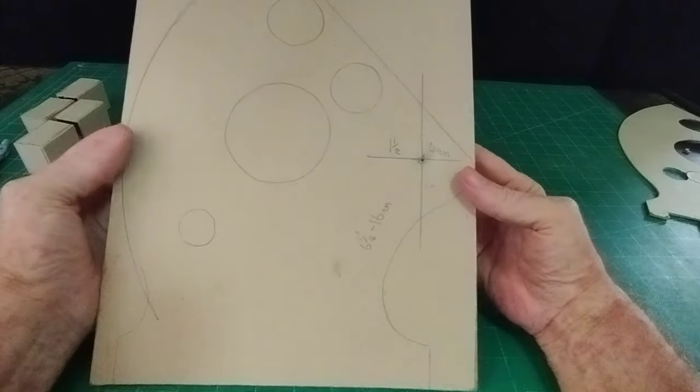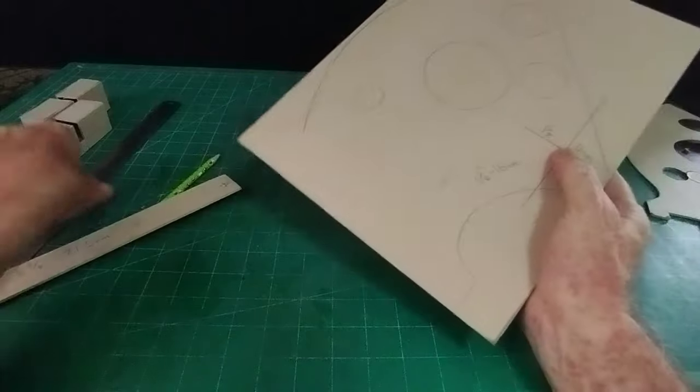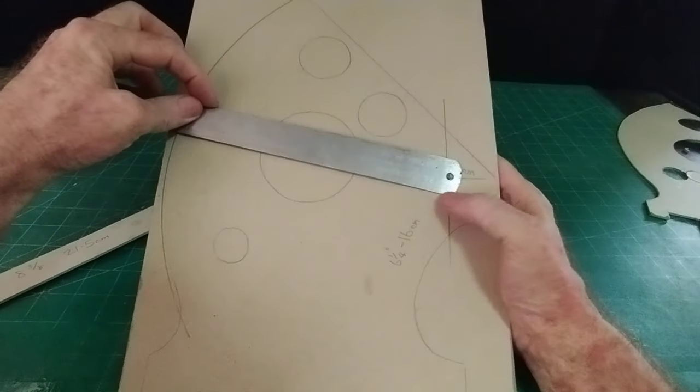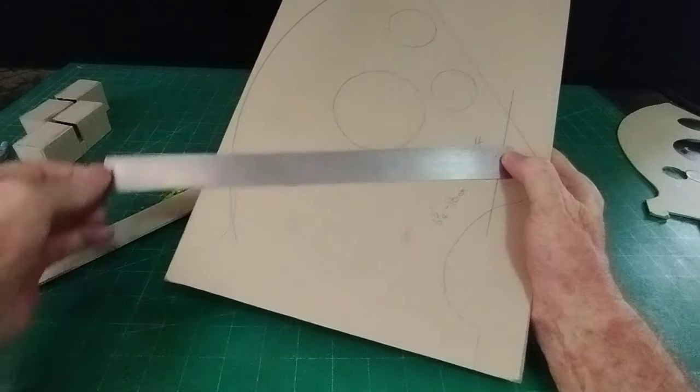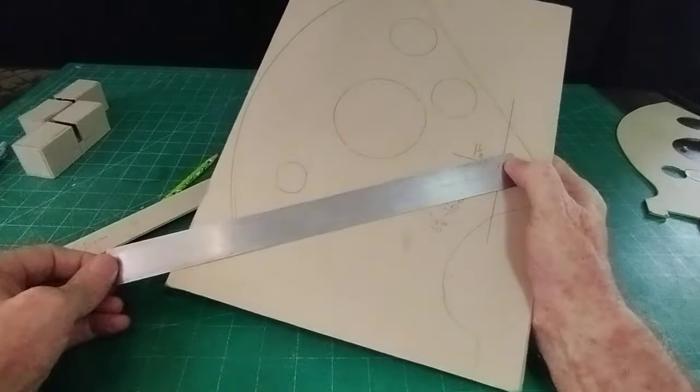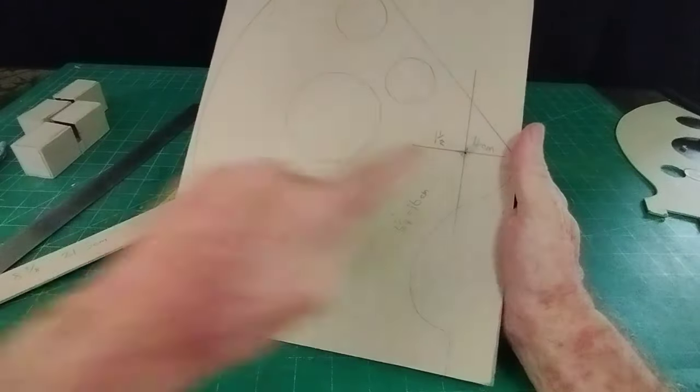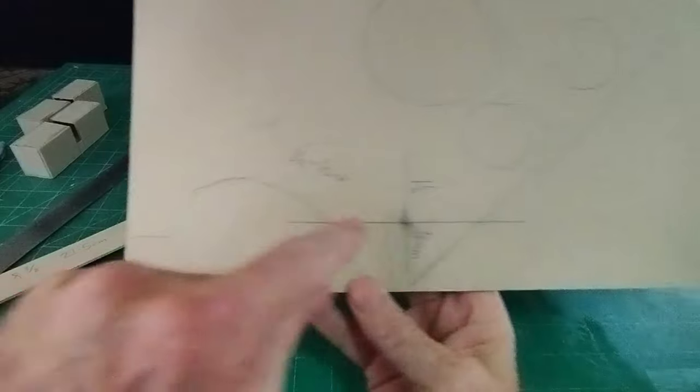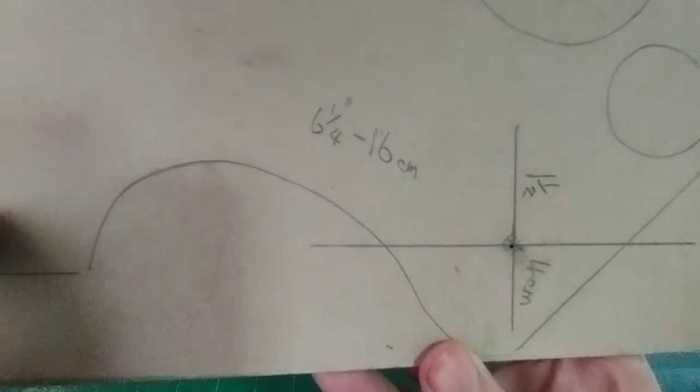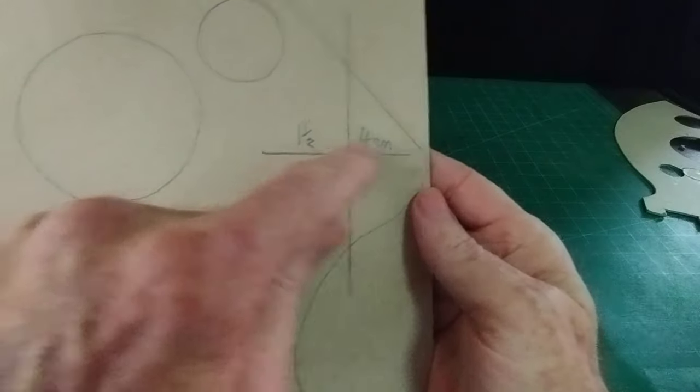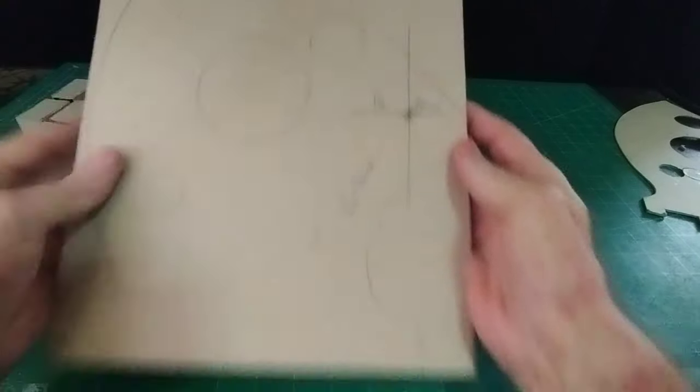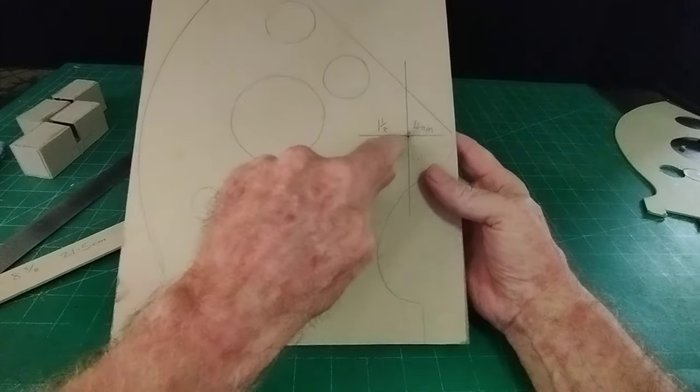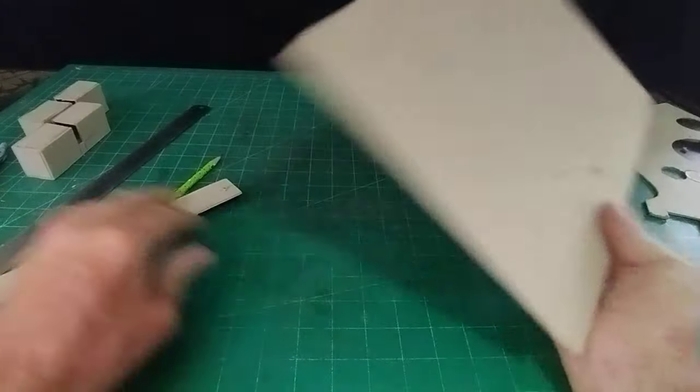So what we need first of all is the pivot point. So it's the pivot point where the blade is going to cut down like that. So we need this point here and I've made it six and a quarter inches up from the bottom or 16 centimeters and one and a half inches from the edge or four centimeters. So once we've got that point there we can measure everything from that point.